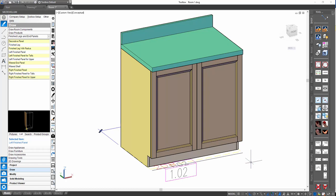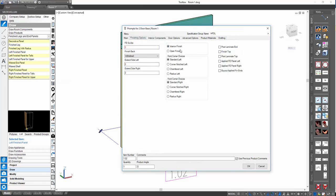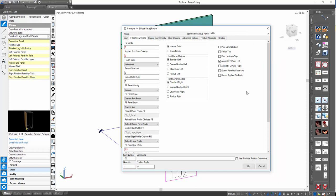Here we have a simple base cabinet — a frameless situation. We're going to show some framed and frameless situations in this video. This is frameless and we have our product set to be five-piece doors. If we go to our product prompts and look at the finishing tab, we have some familiar prompts to turn on our applied finished ends. Let's go ahead and turn on our applied finished end left, and we see a dynamic prompt appearing: 'Extend panel to floor left.'